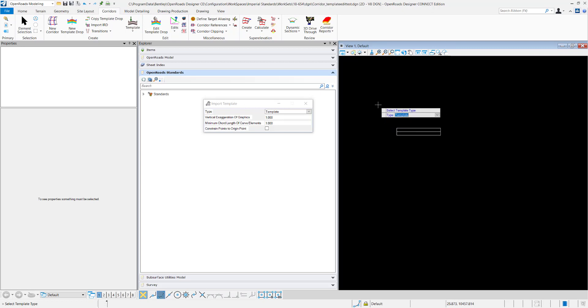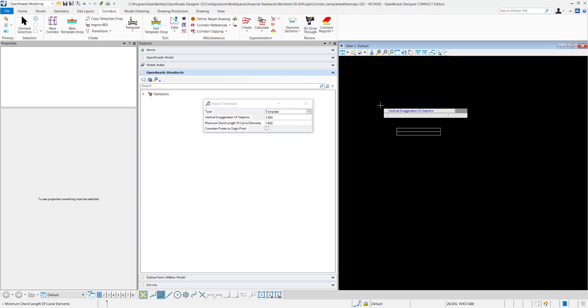Within the view window I'll data point to select that and set the vertical exaggeration of your graphics. For me it's just one-to-one so I'll keep it as one. Minimum chord length of curve elements is one.